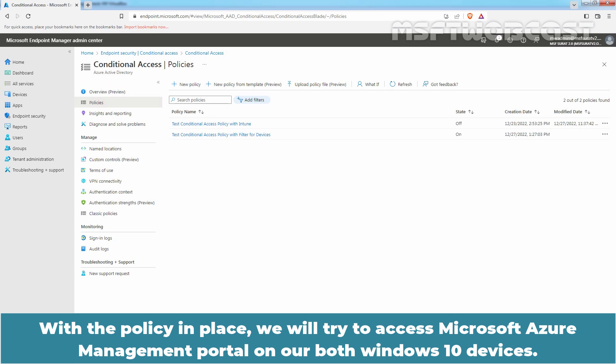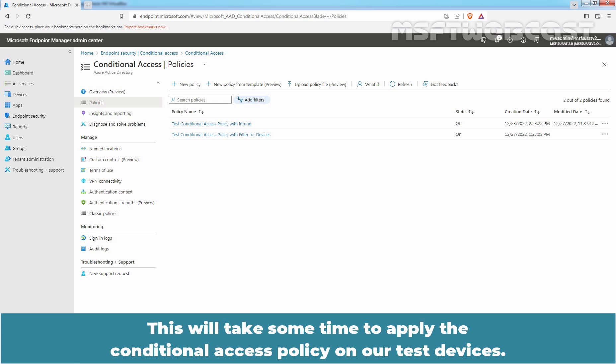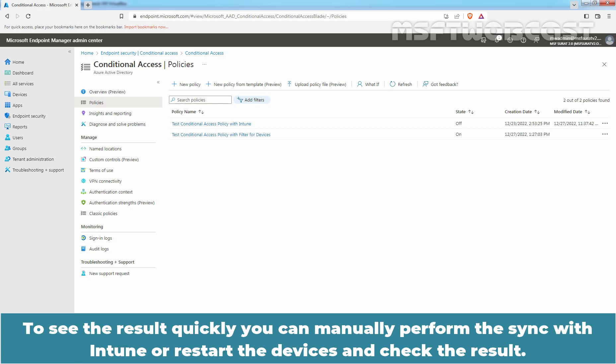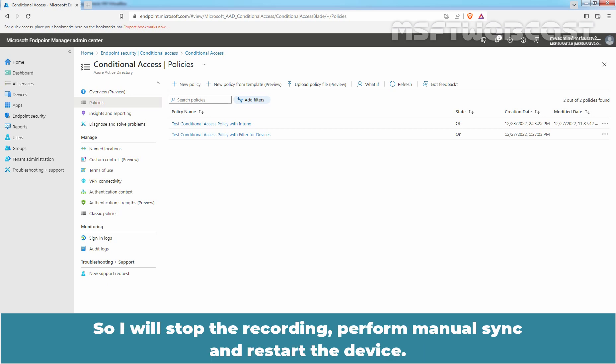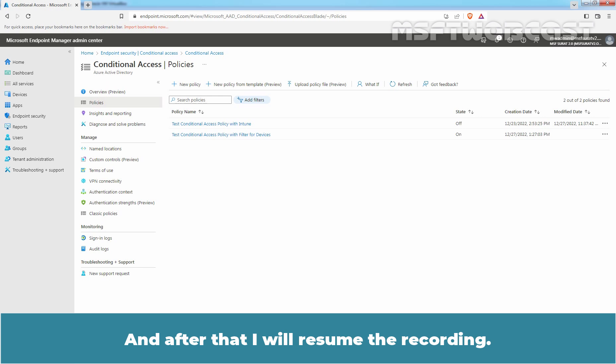With the policy in place, we will try to access Microsoft Azure Management Portal on both Windows 10 devices. This will take some time to apply the Conditional Access Policy on our test devices. To see the result quickly, you can manually perform the sync with Intune or restart the devices and check the result. I'll stop the recording, perform a manual sync and restart the device, and after that I'll resume the recording.